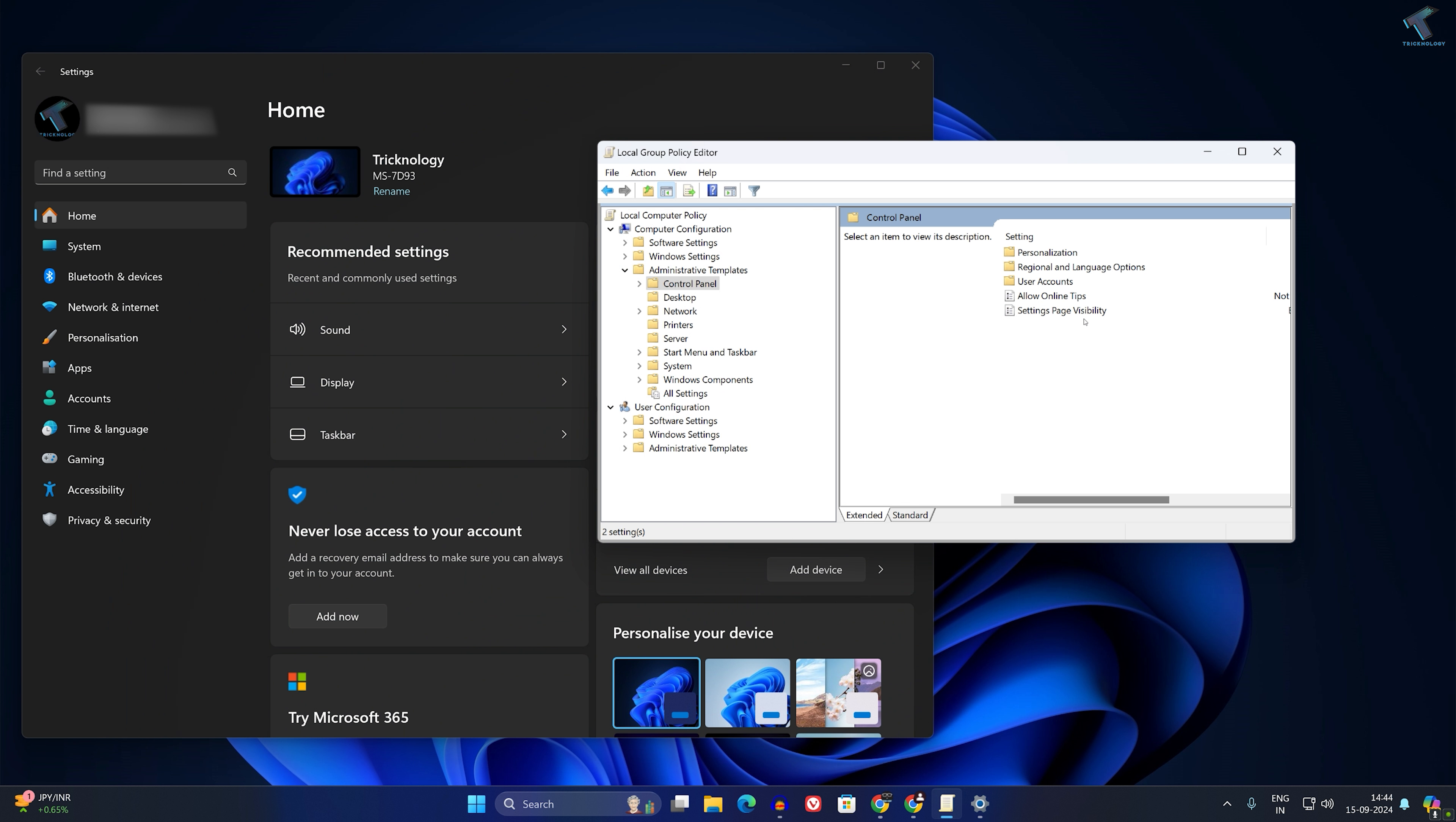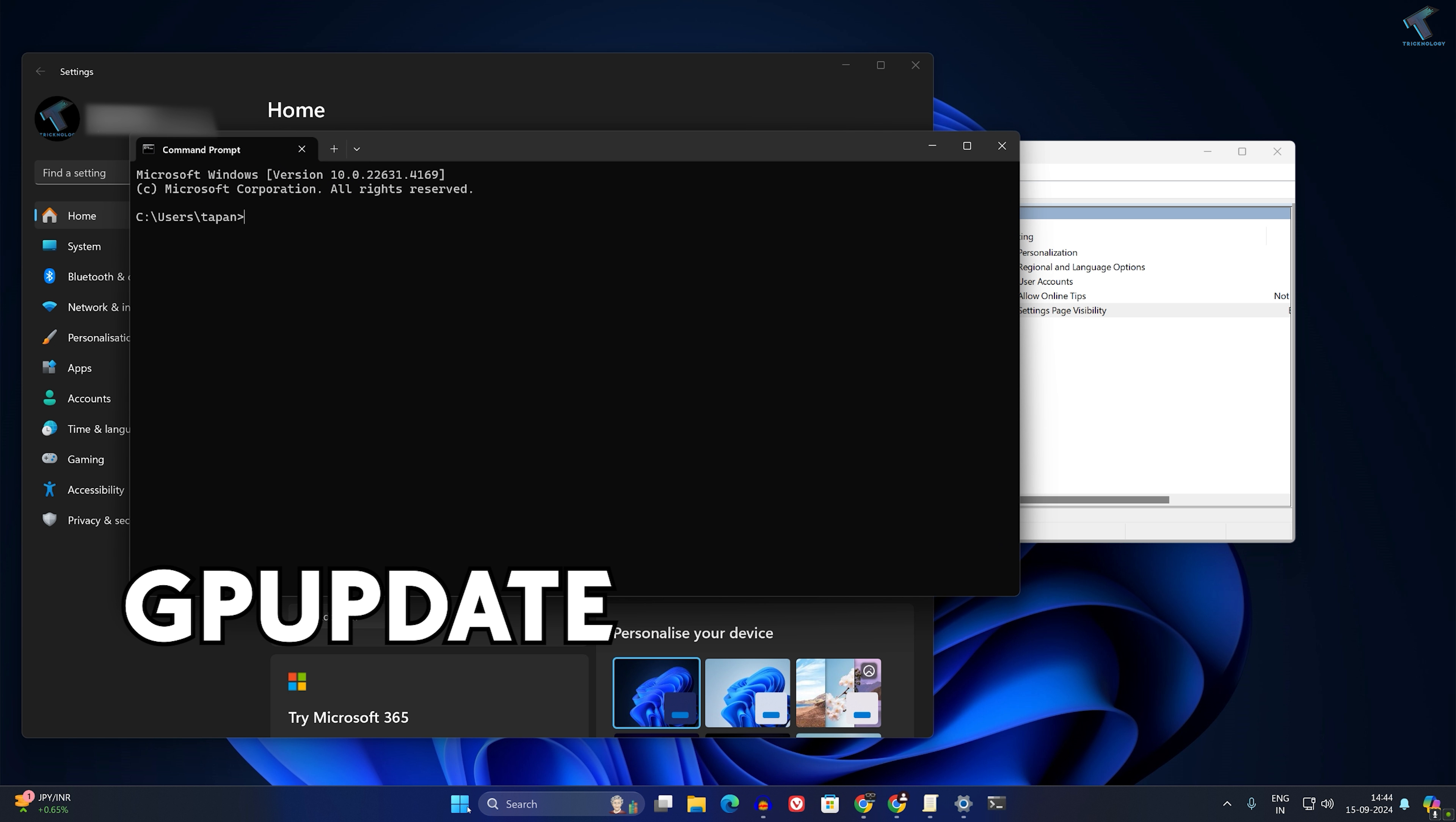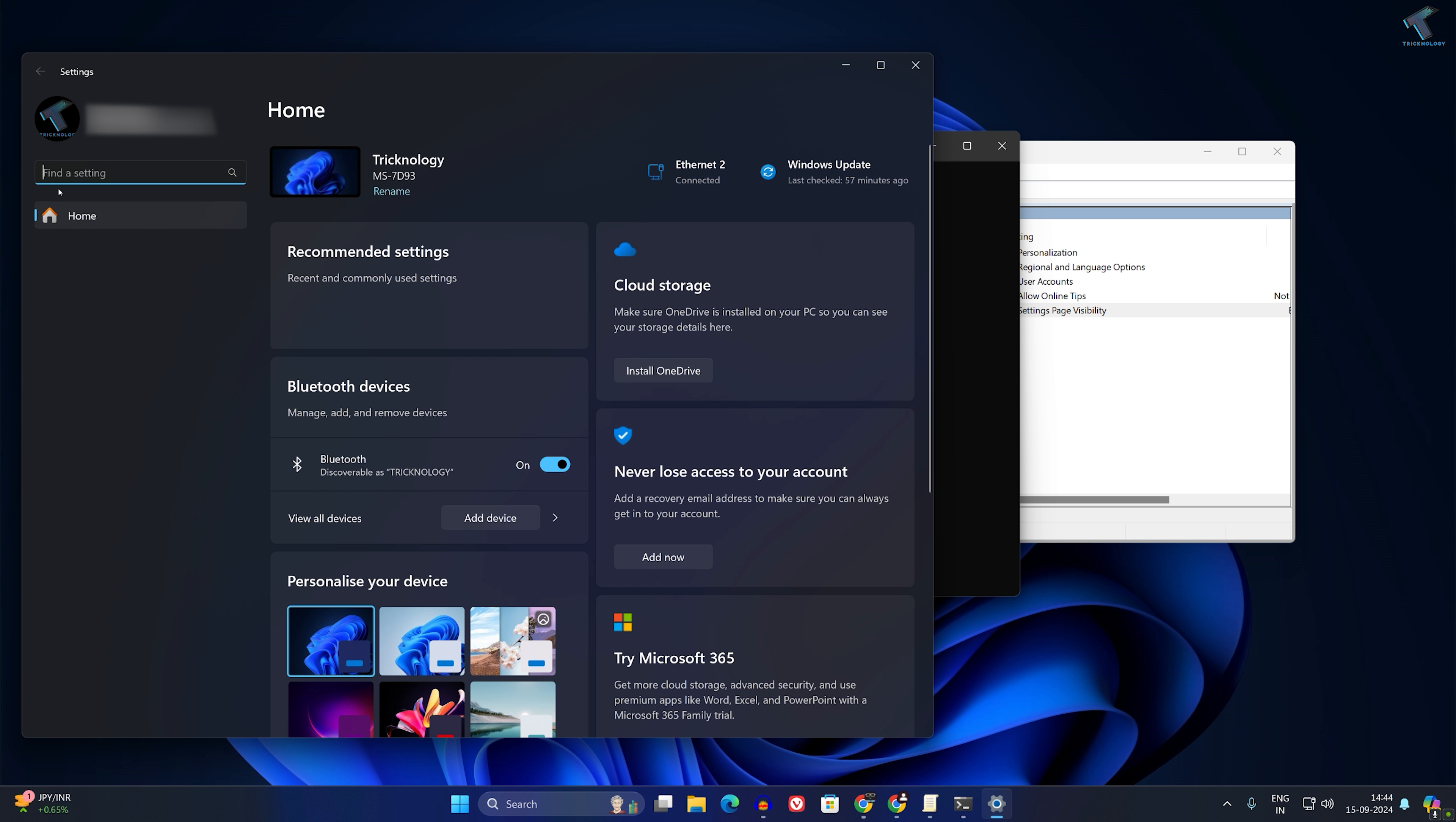You can also use the command called 'show only'. Type 'showonly' (with S and O in caps), then colon, then the page you want to show. For example, to show only the Home page, type 'showonly:home'. Click Apply, then OK. Type 'gpupdate' in Command Prompt again. After that, close your Settings page and reopen it. It will show only the Home page, as you can see.